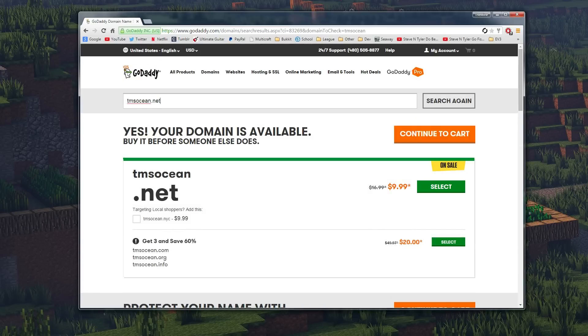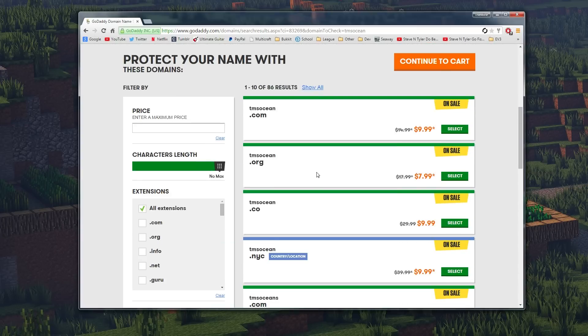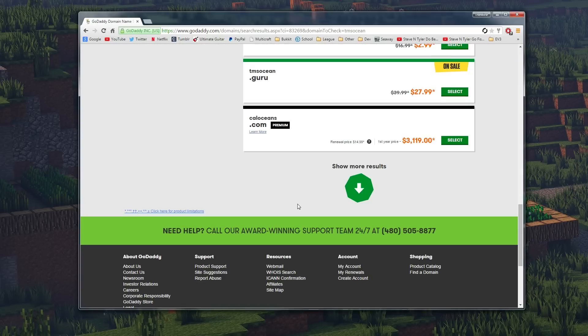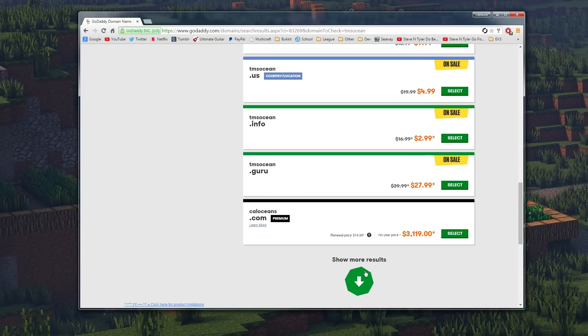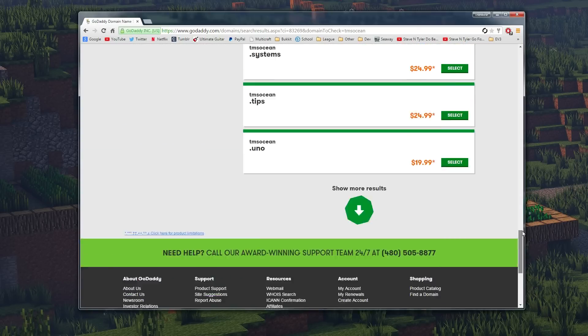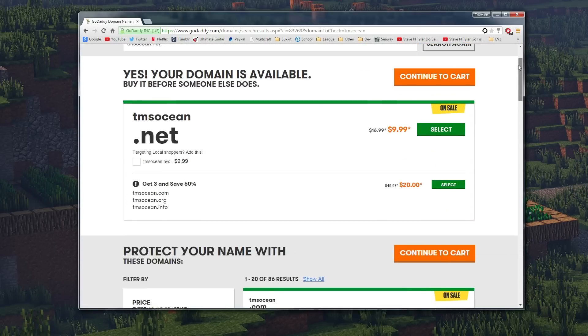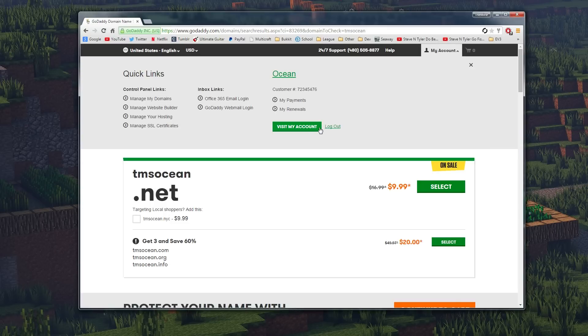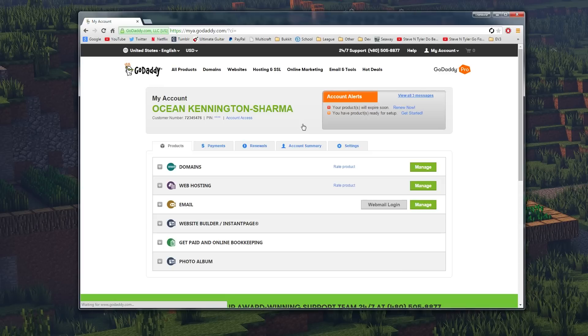There's all these other ones too. So dot org is eight dollars, dot co is ten, and there's just so many. Like show more results, there's too many. Some are really expensive though, so I like to just get a nice dot net domain.